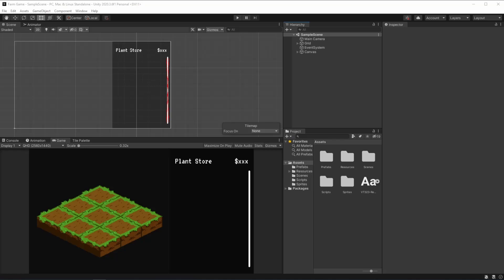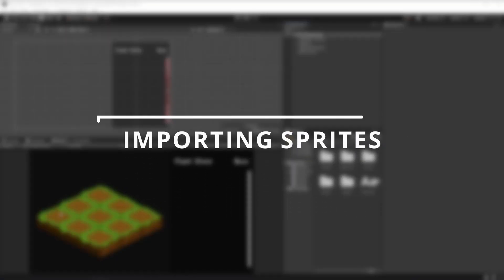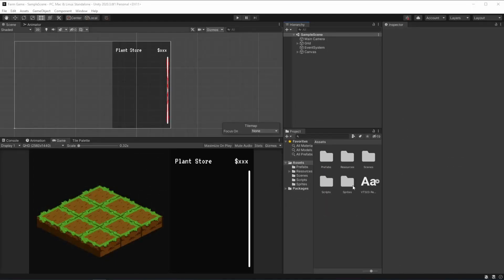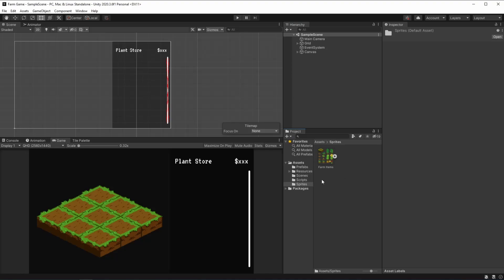For starters, we're going to be importing these new sprites that I made just for these mechanics. Here on our sprite folder, just like our farm items, we're going to be importing our farm items extra — that you can find on the GitHub link down in the description below with all the project resources.